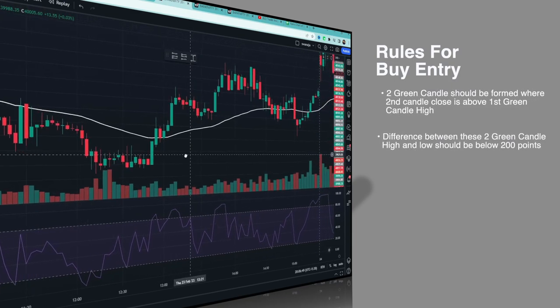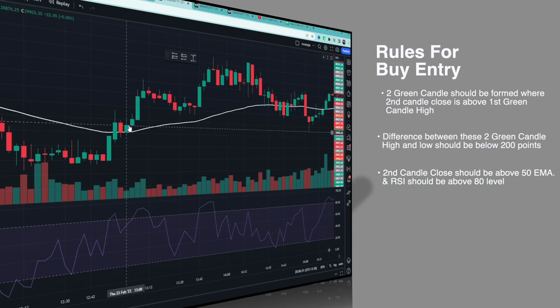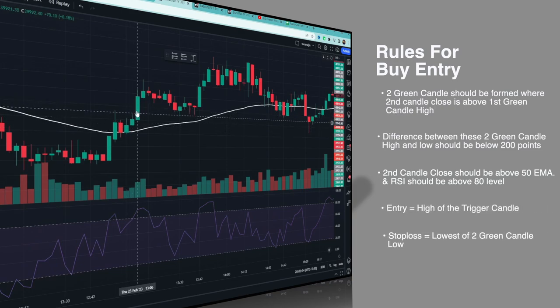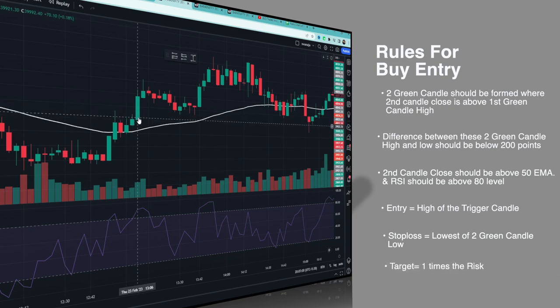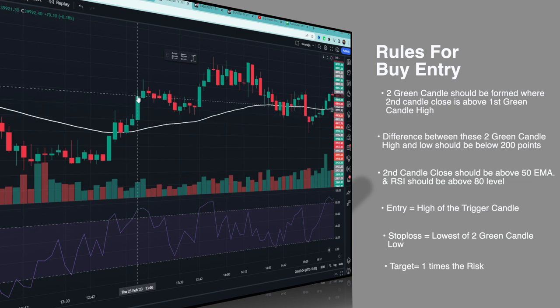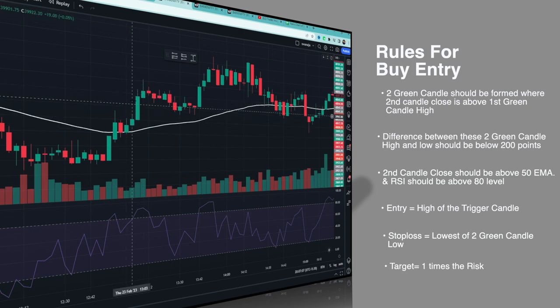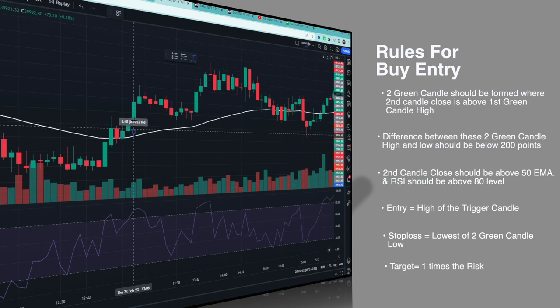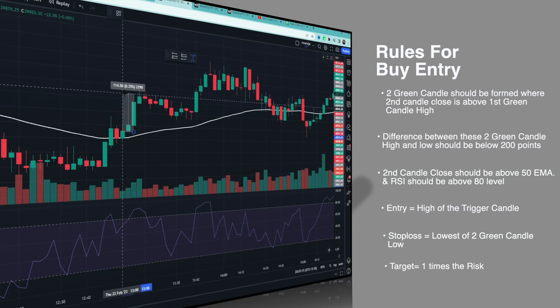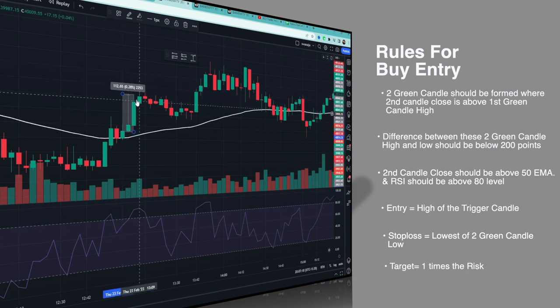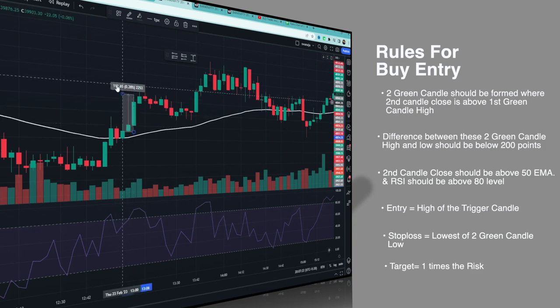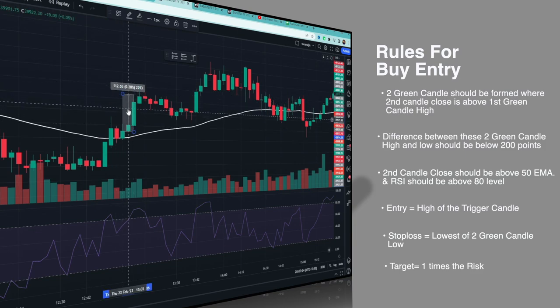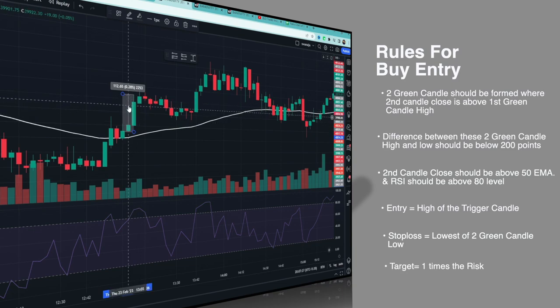First rule: two green candles should be formed where the second candle should close above the first green candle high. Basically you need two positive green candles. In this case, the second green candle's closing is above the first green candle's high. Then the difference between the two green candles' high and low should be maximum 200 points. The highest high and lowest low between these two candles should be less than 200 points. If it's above 200 points, you should not take the trade.